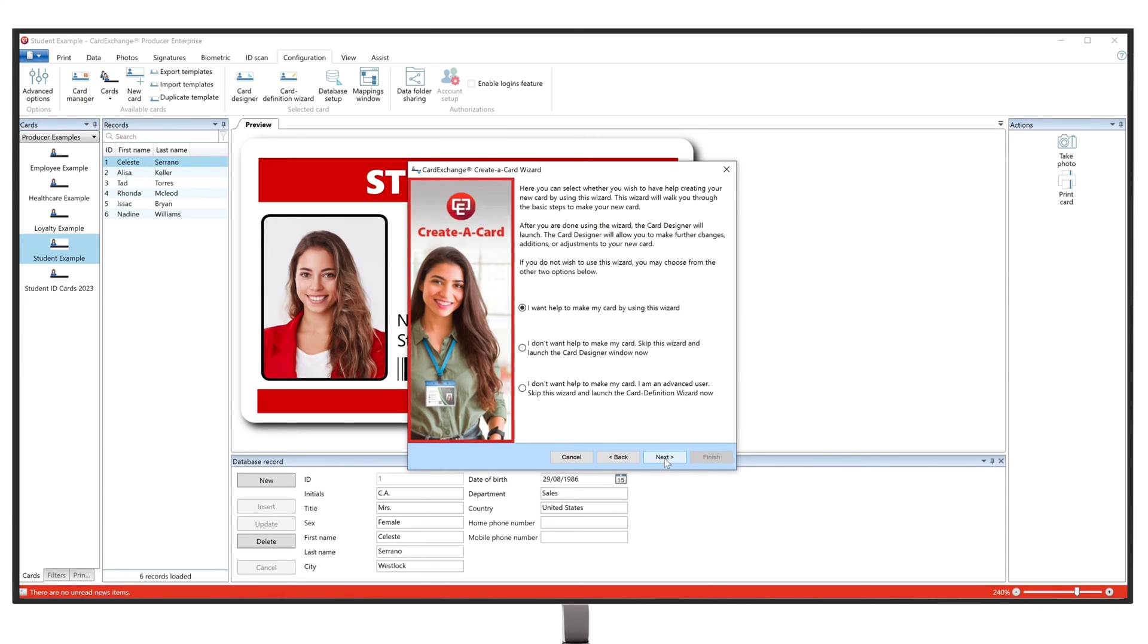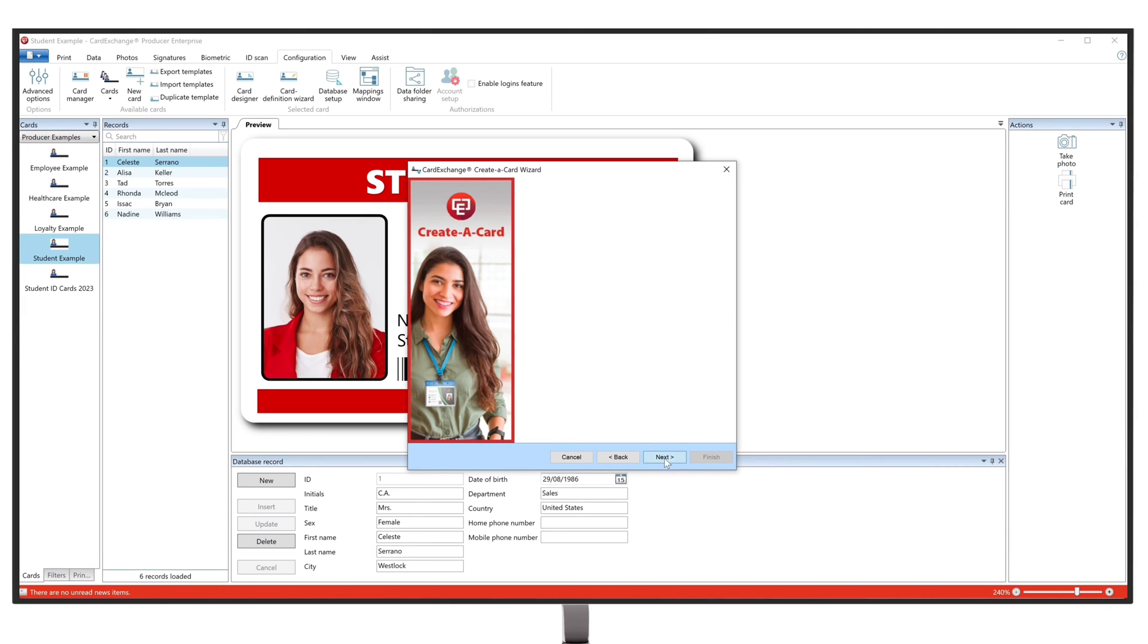Next, it will ask you if you would like to proceed using the Card Wizard, which we will do for this example. Next, we will be able to select the orientation and card type.